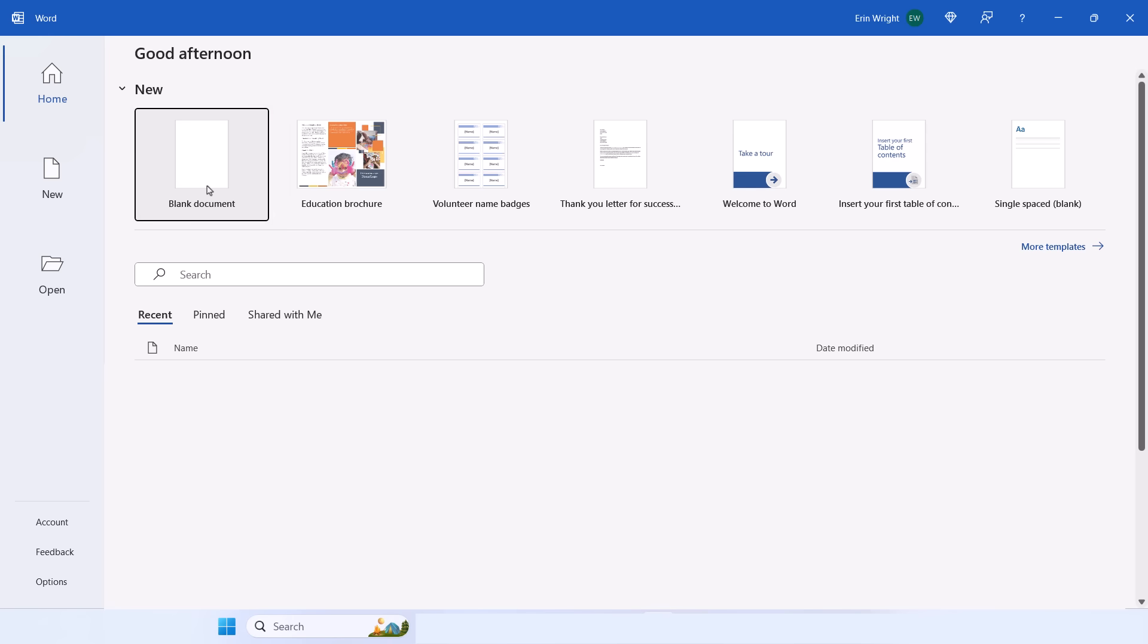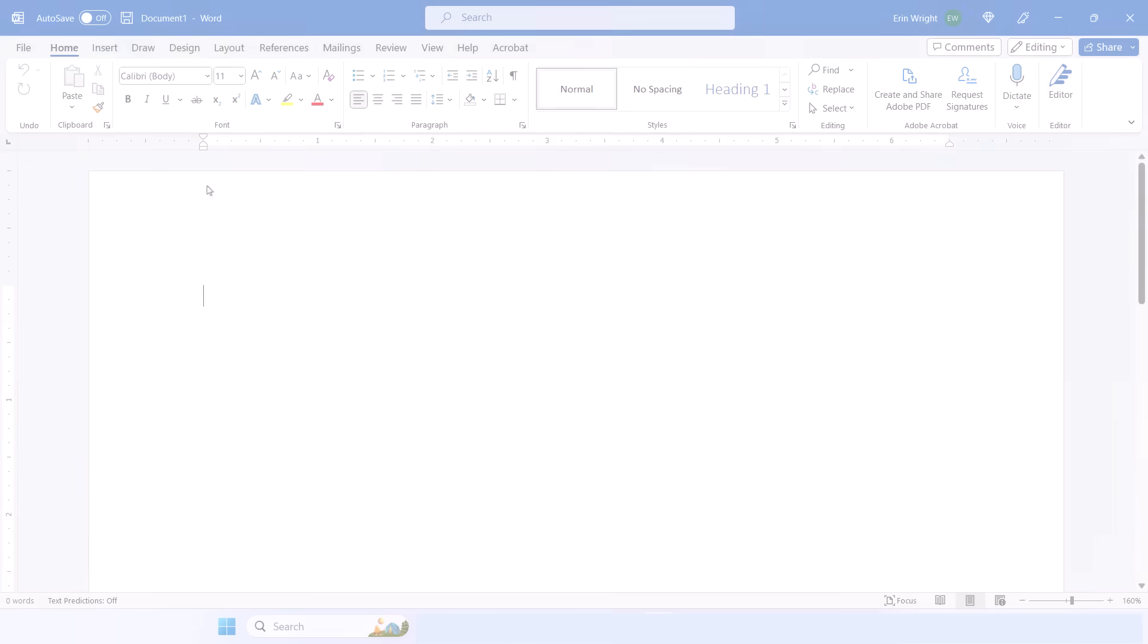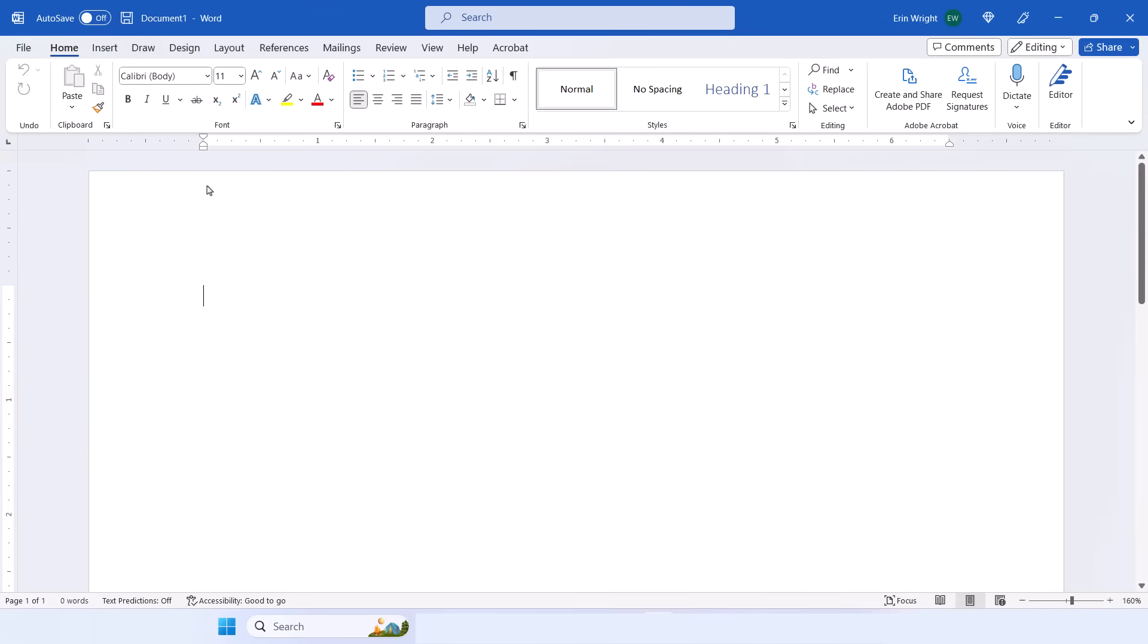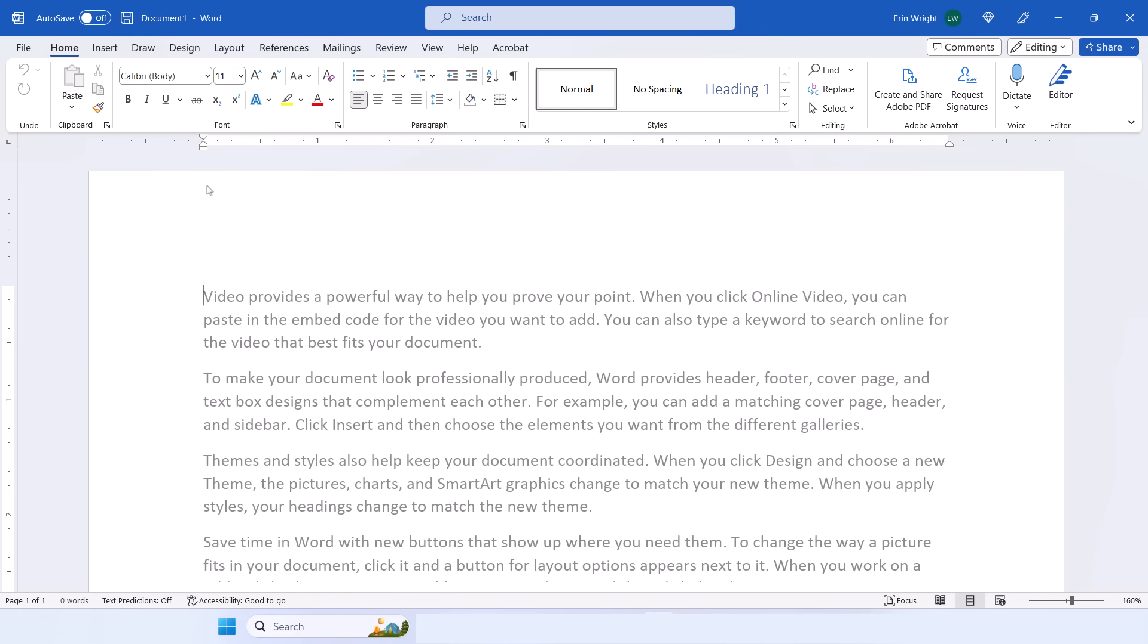Alternatively, select Open if you want to open an existing Word document. When the new document opens, you'll be in the Home tab, and your cursor will automatically be placed towards the top left-hand corner of the page, ready to type.